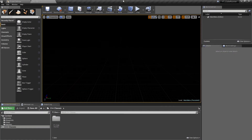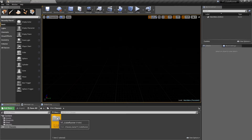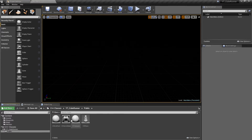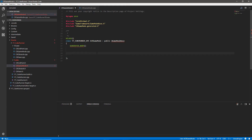Hey everyone and welcome back to another Unreal tutorial. In this video we're going to move away for a little while from the player class and start implementing the game mode. If we go back to our C++ classes there are a few things we need to do here before we can really do much more with the pawn we've been focusing on.